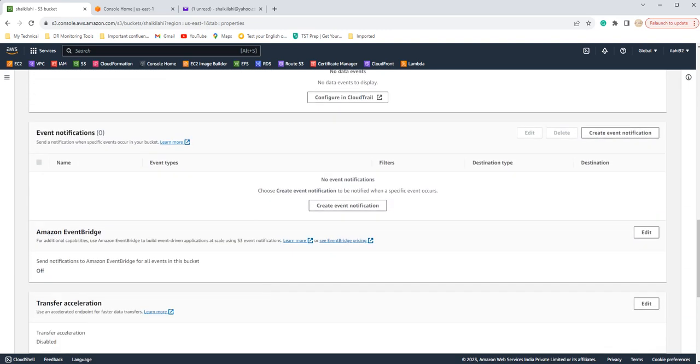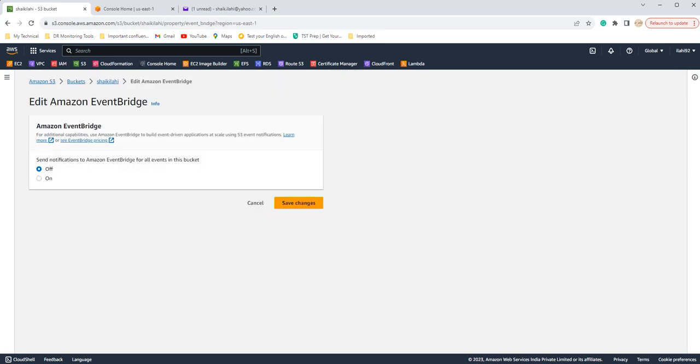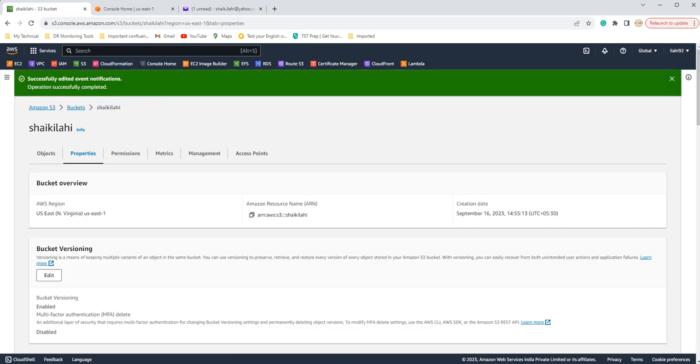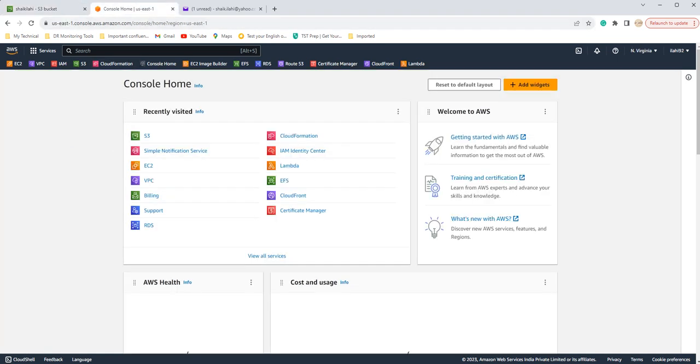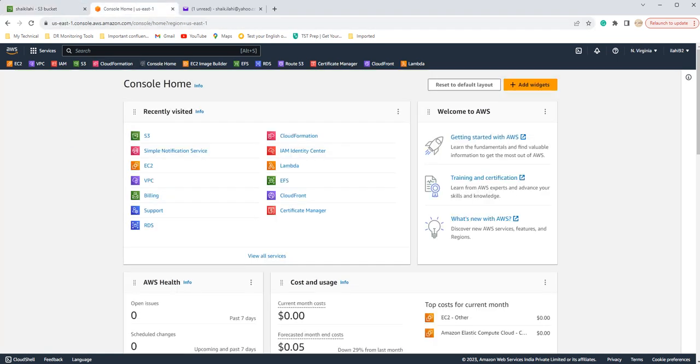Now you have to go to the Amazon EventBridge. Go here and click on enable it. Click on make changes. Now go to the SNS notification.